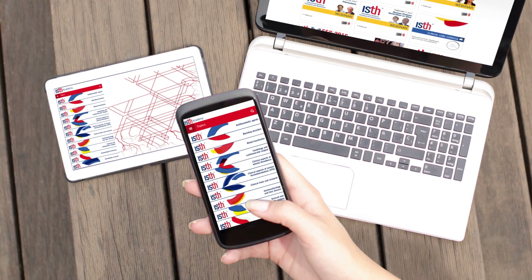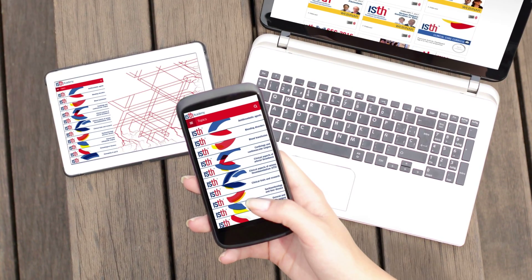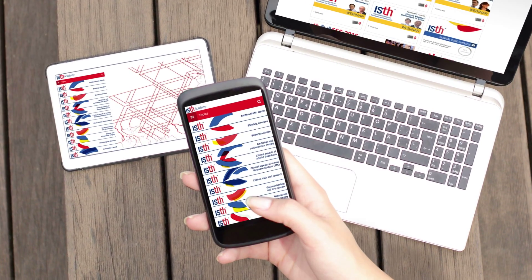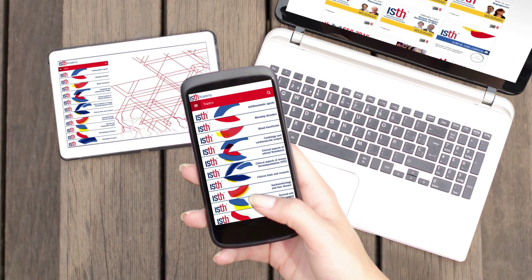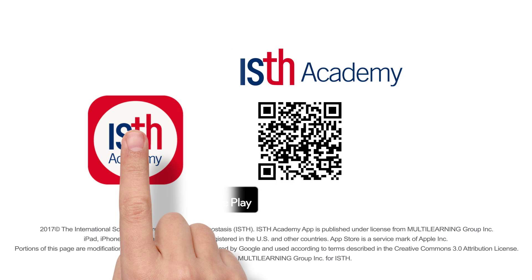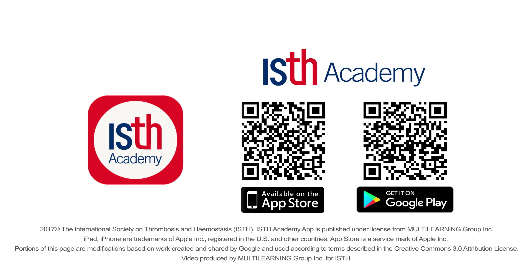The ISTH Academy app – your trusted resource in thrombosis and hemostasis education, accessible anytime, anywhere.